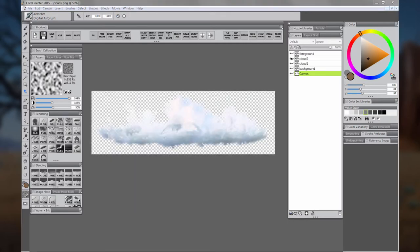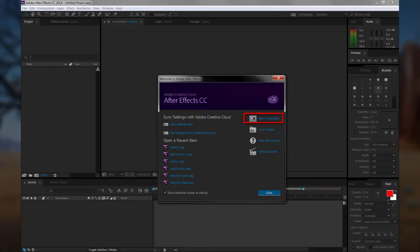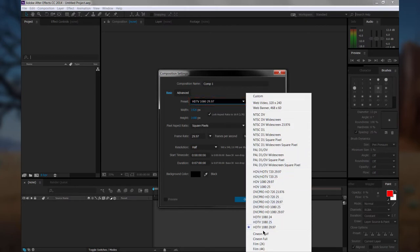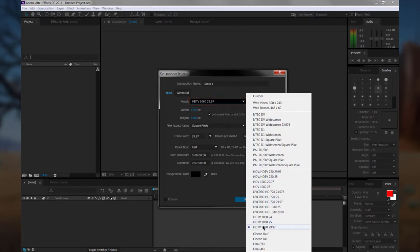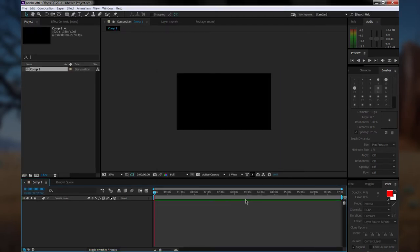We can go ahead and open After Effects. The first thing we want to do is create a new composition. We'll click on New Composition. We want to use the preset HDTV 1080 29.97. Set the resolution to full if you have a fast computer or half if you have a slower computer, and we want the duration to be seven minutes long.